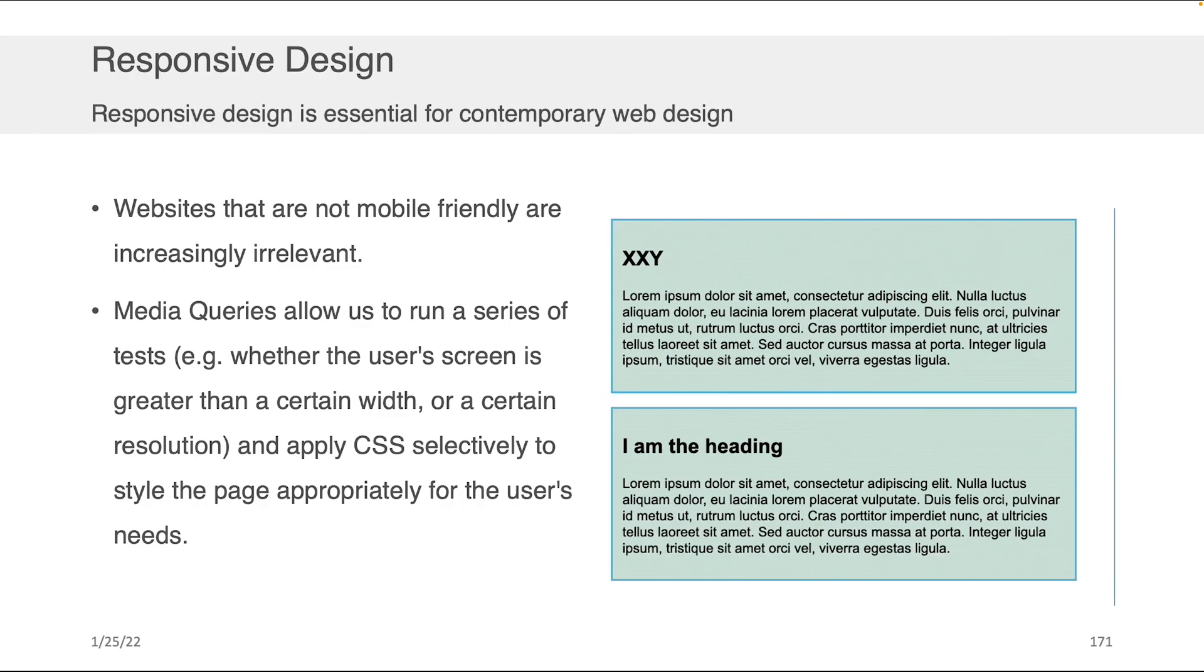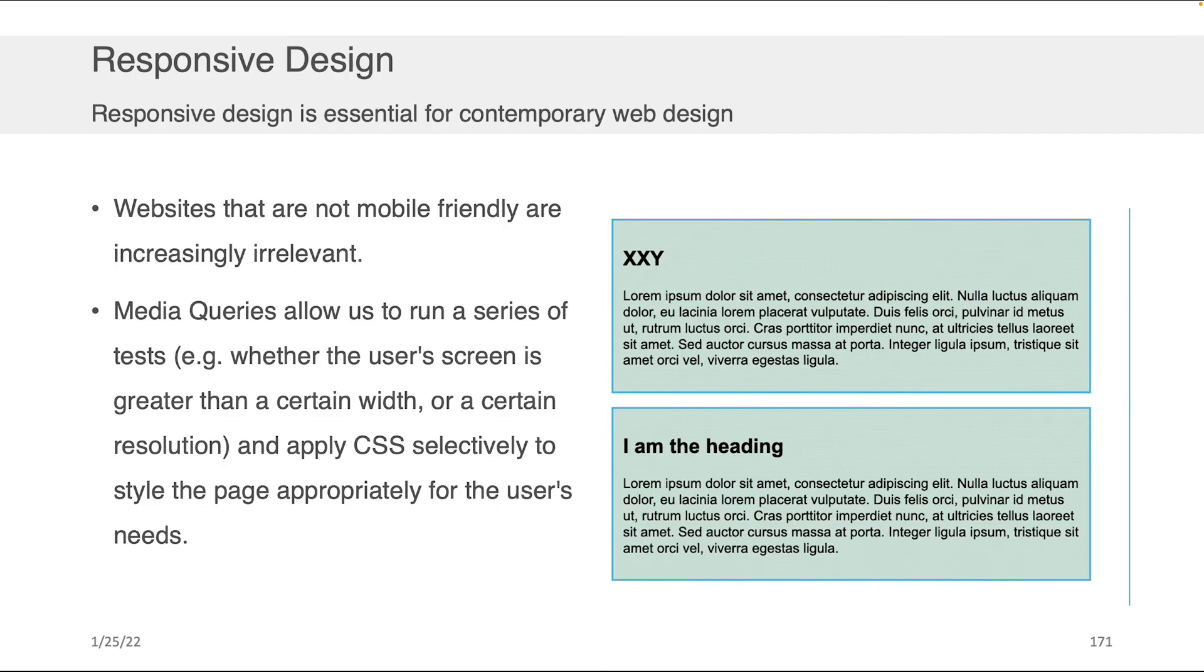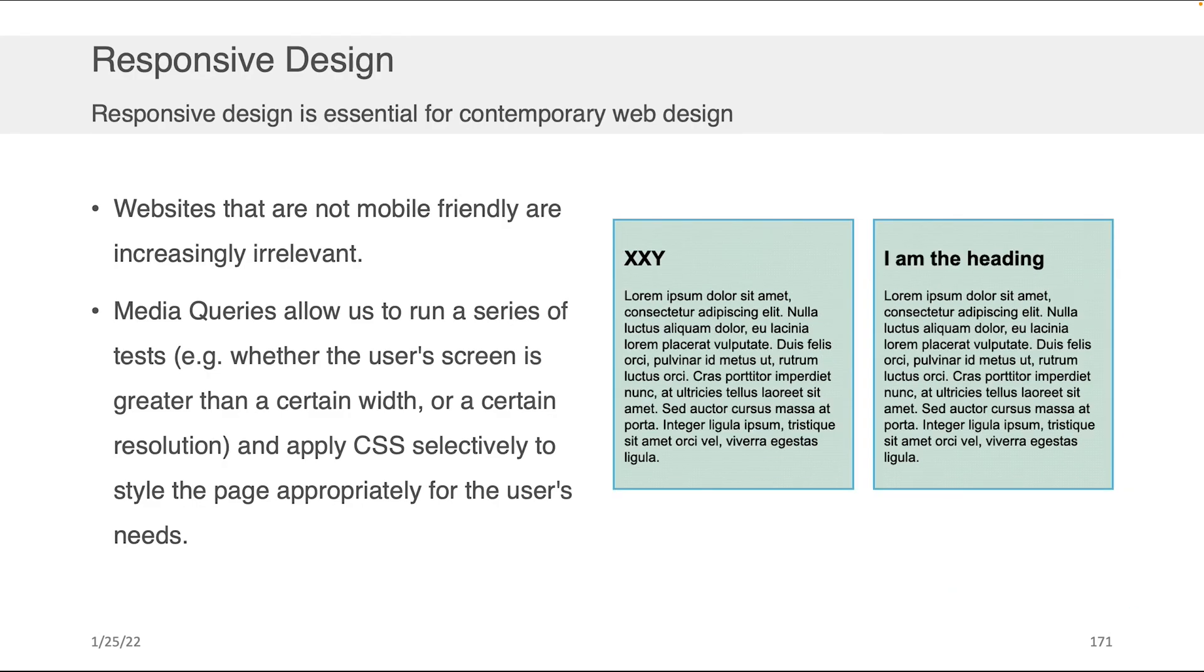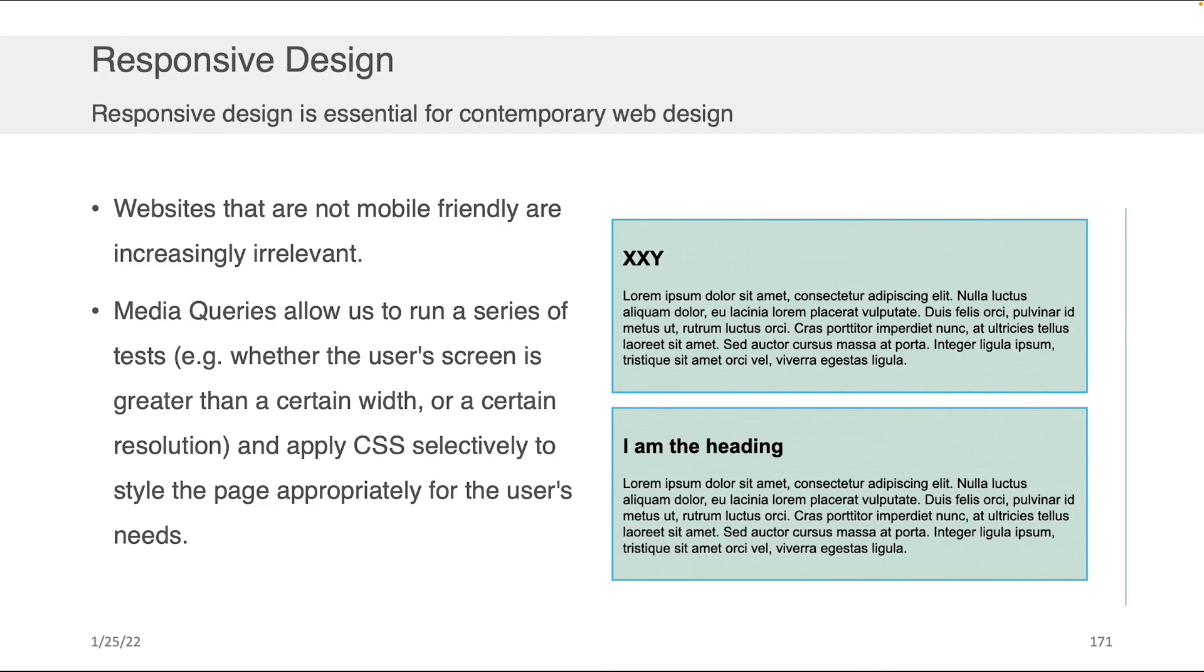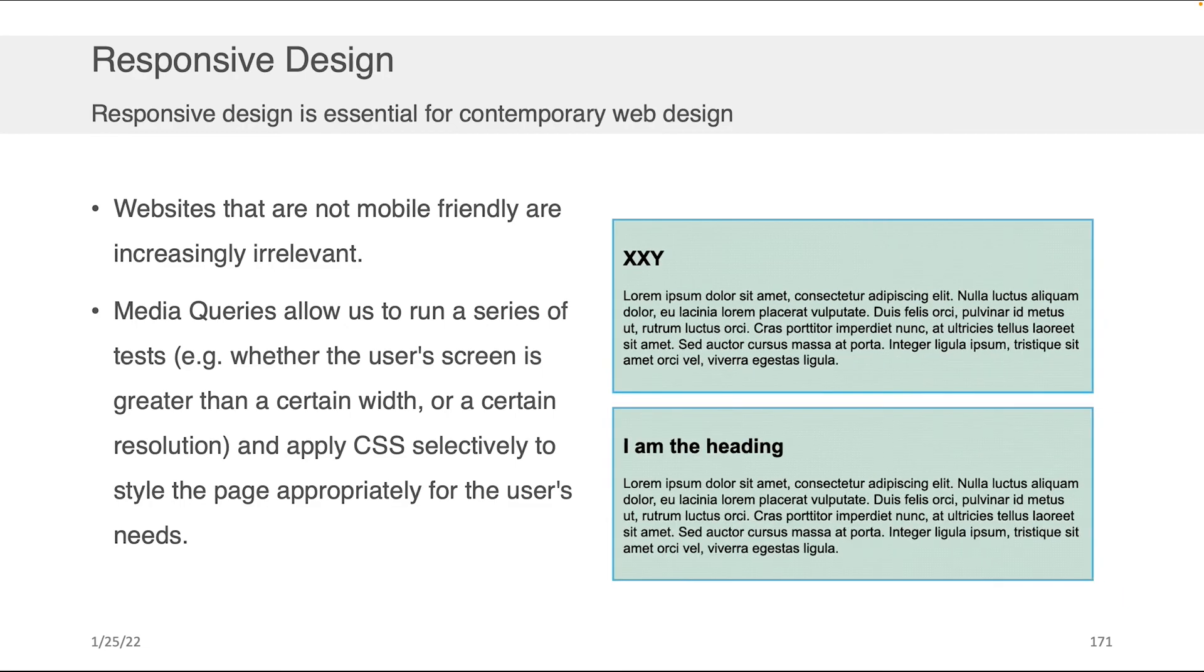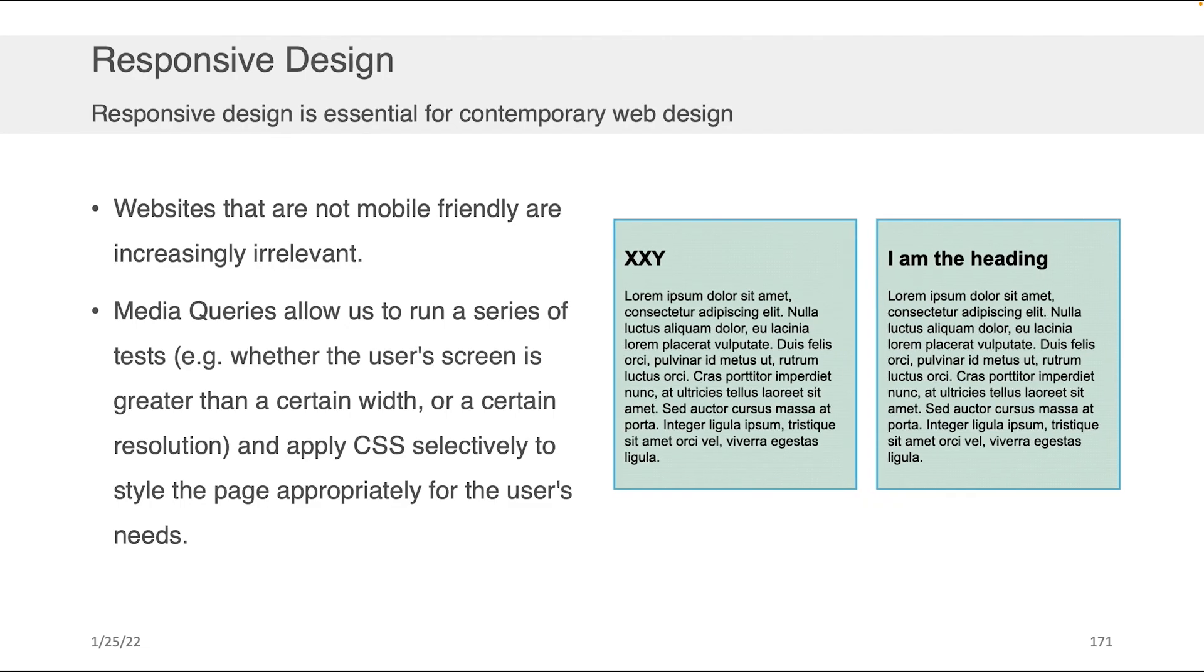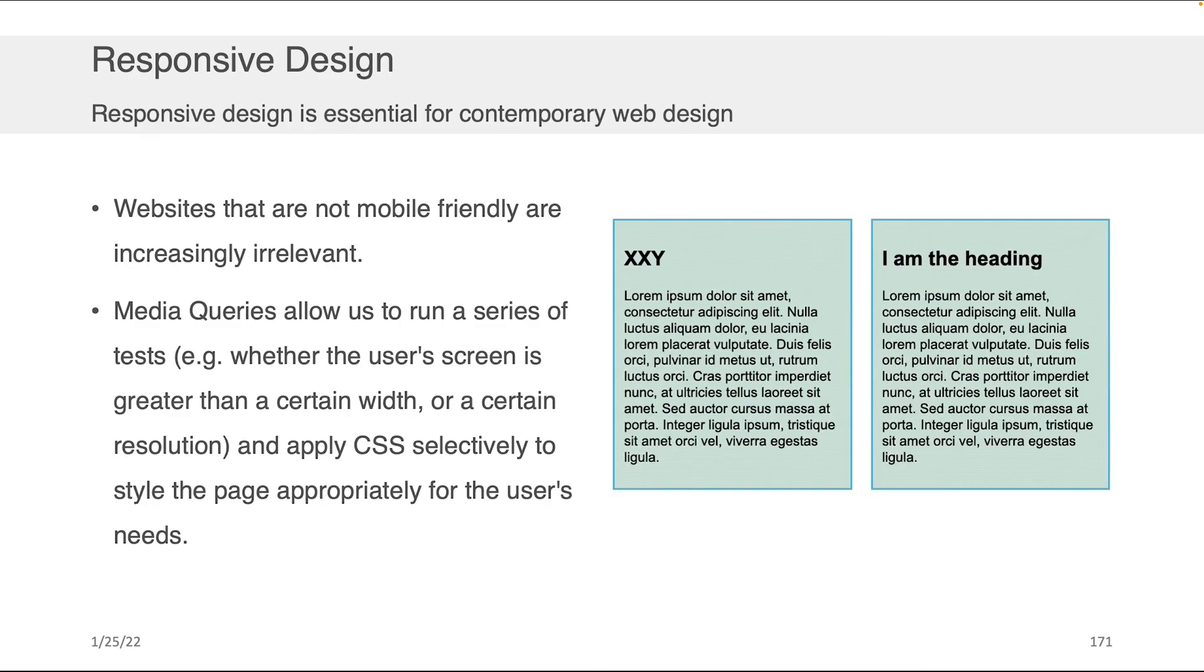The way that you create this kind of reactivity in your website is through something called a media query. It essentially allows you to run a series of tests, check whether a user's screen is greater than a certain width or resolution, and then selectively apply CSS to style the page appropriately.